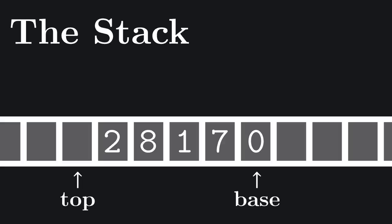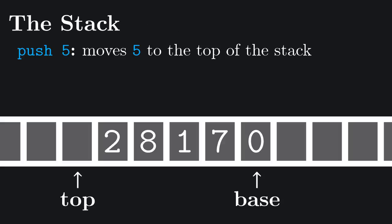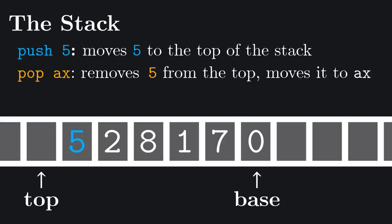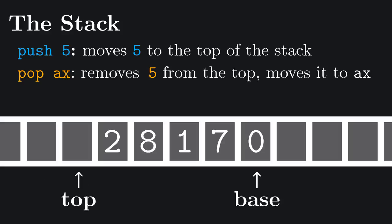There are only two operations we can do with the stack. We can push some value on top of the stack and pop, which means get and remove some value from the top of the stack.